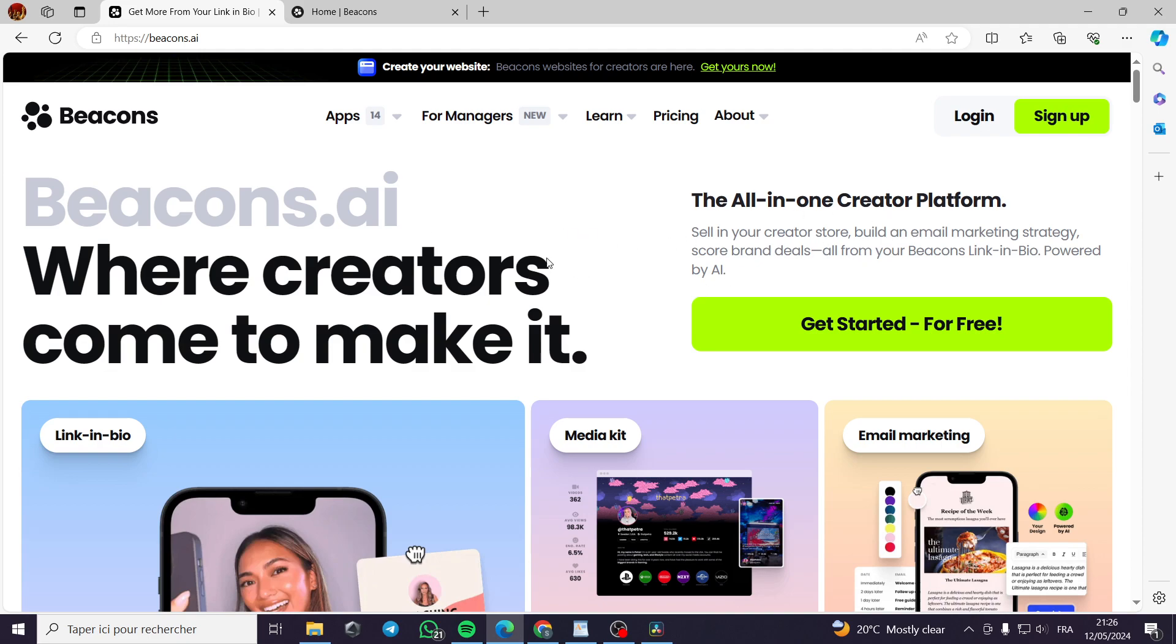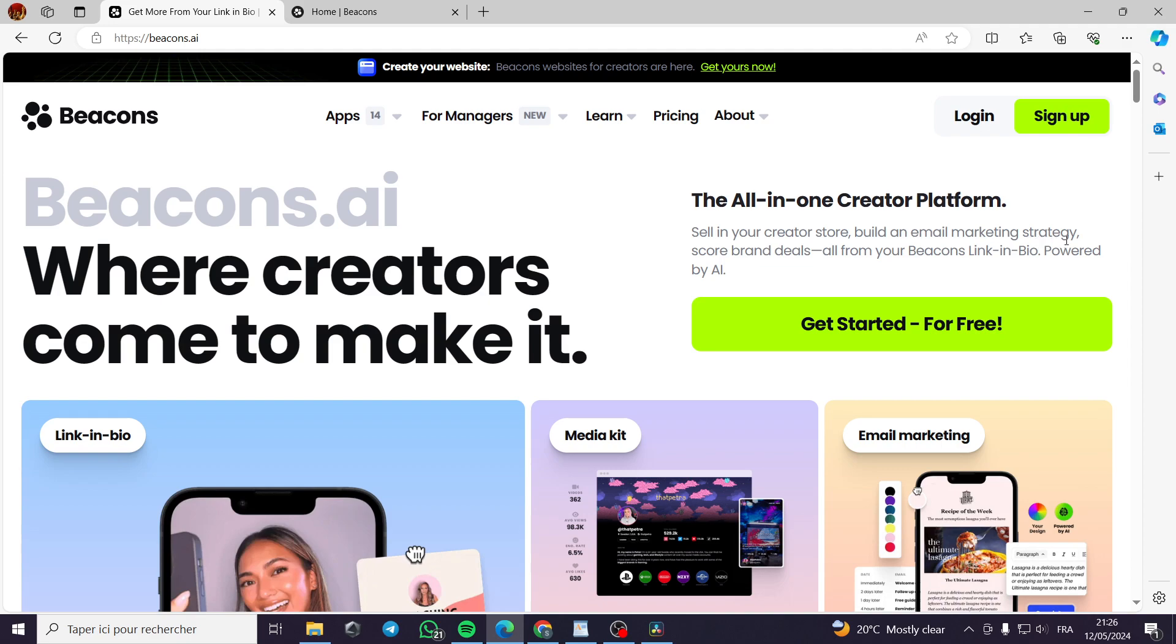For those who don't know what Beacons is, Beacons is an all-in-one creator platform. It is mentioned right here. Sell in your creator store, build an email marketing strategy, score brand deals from your Beacons link in bio powered by AI.